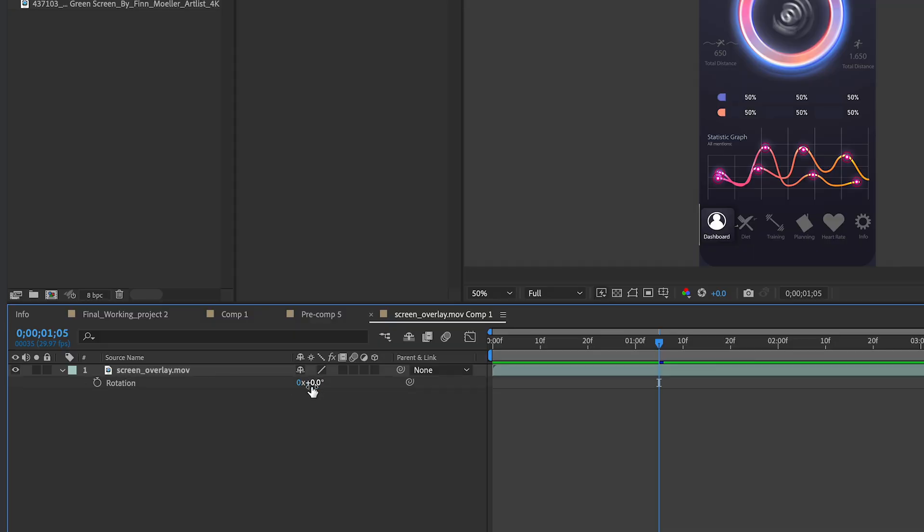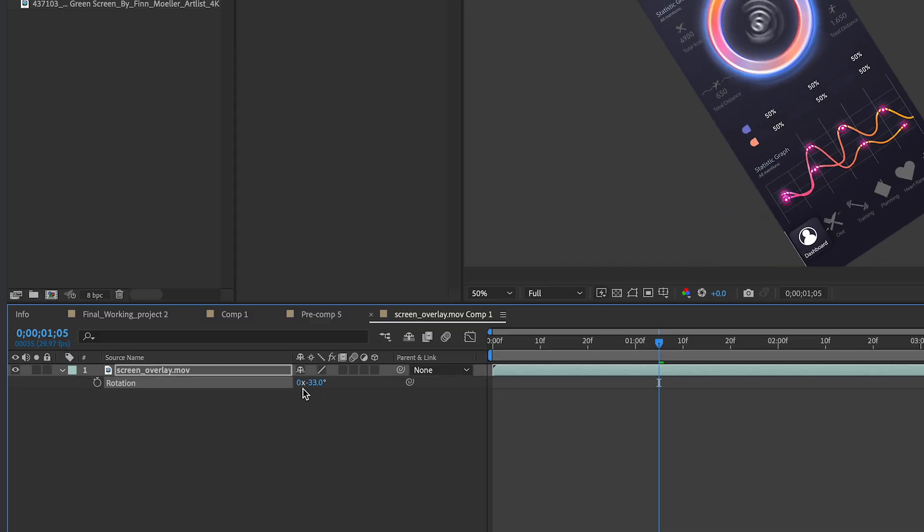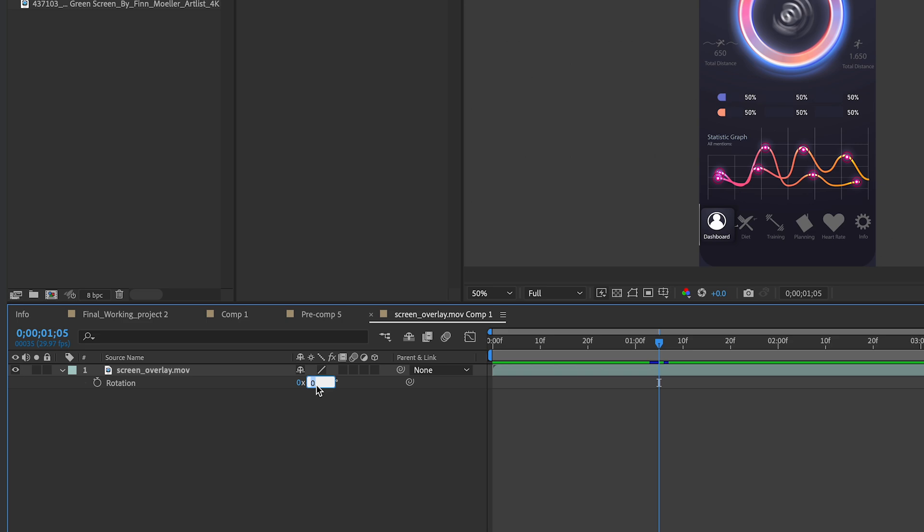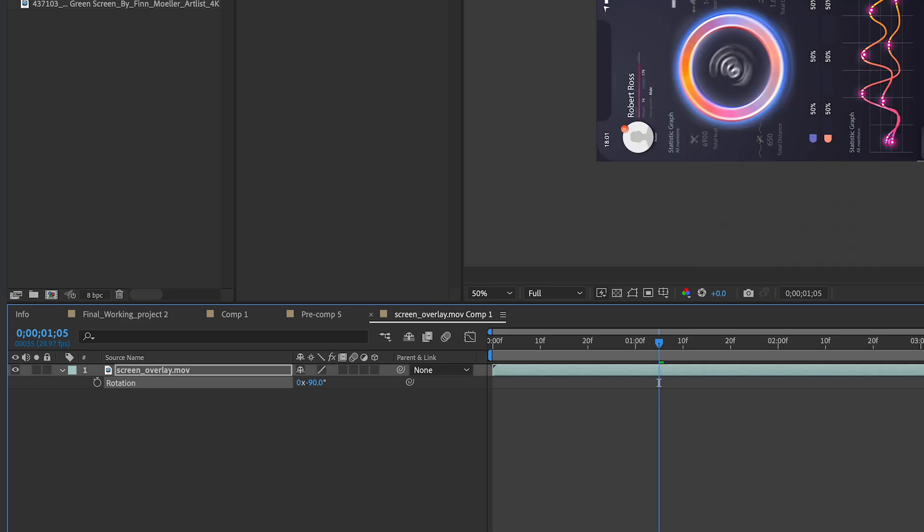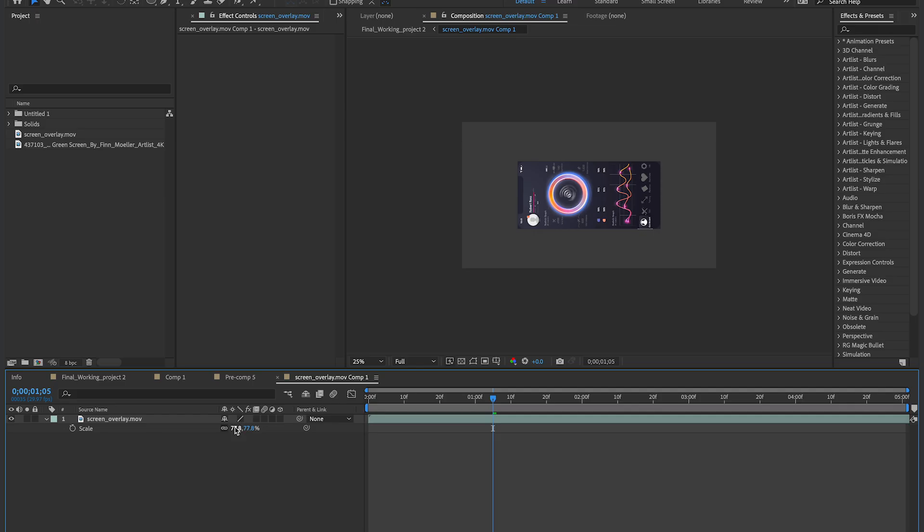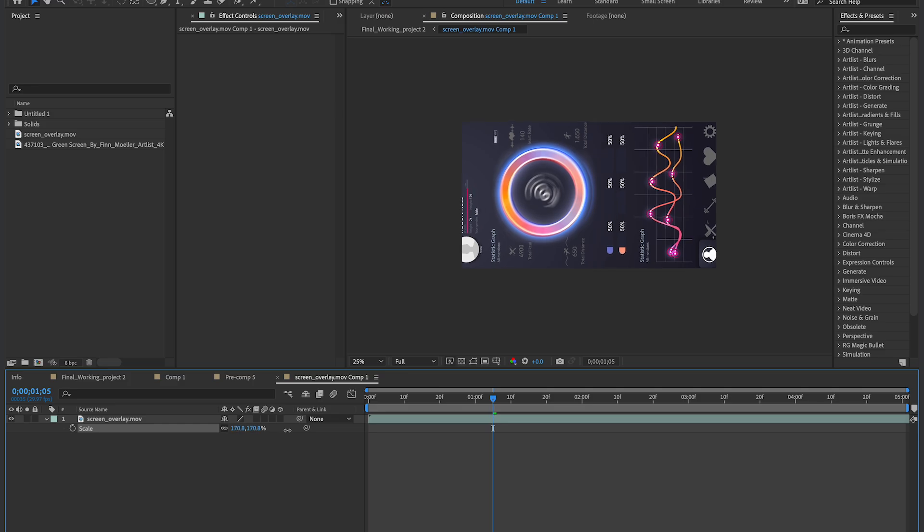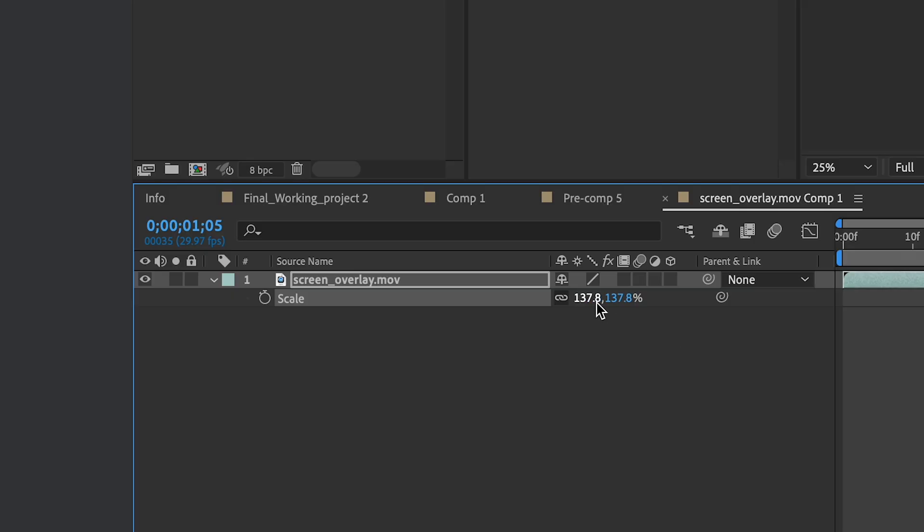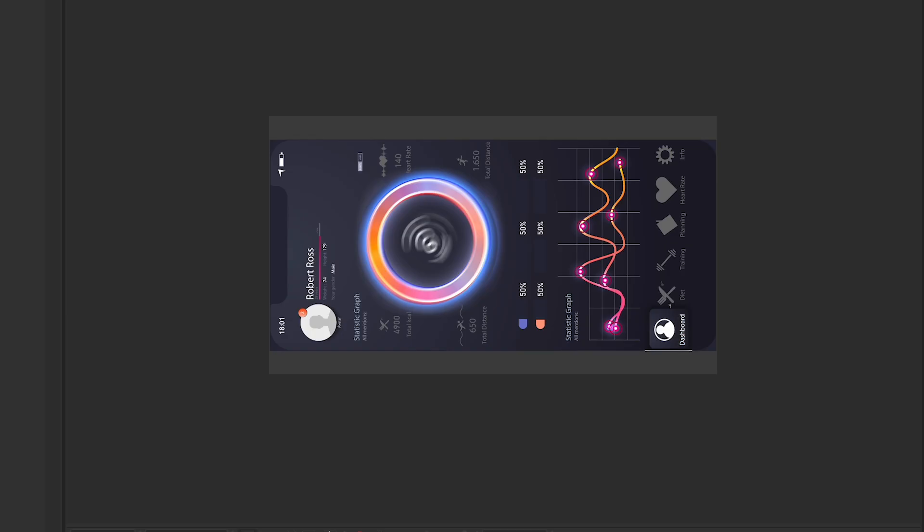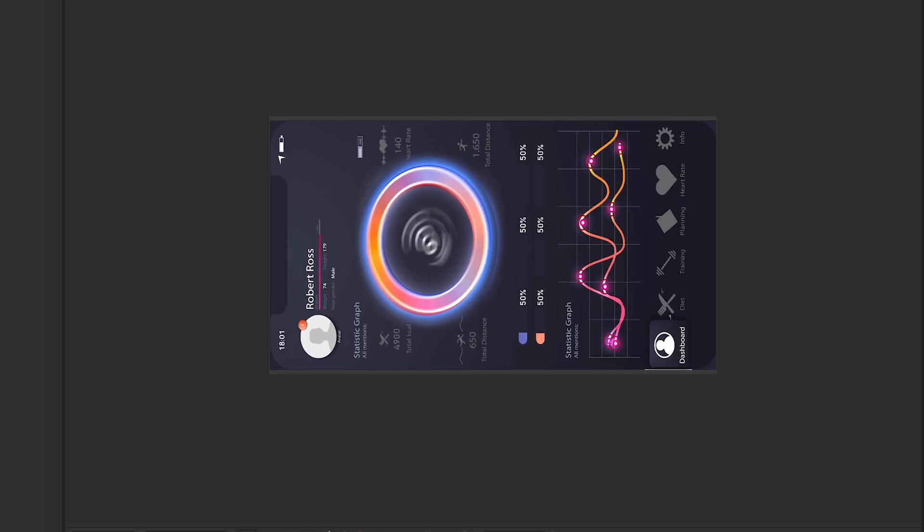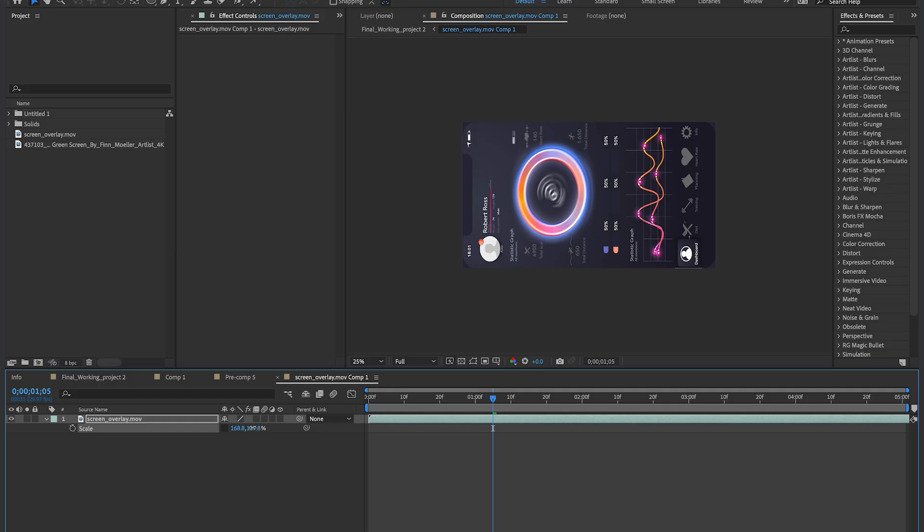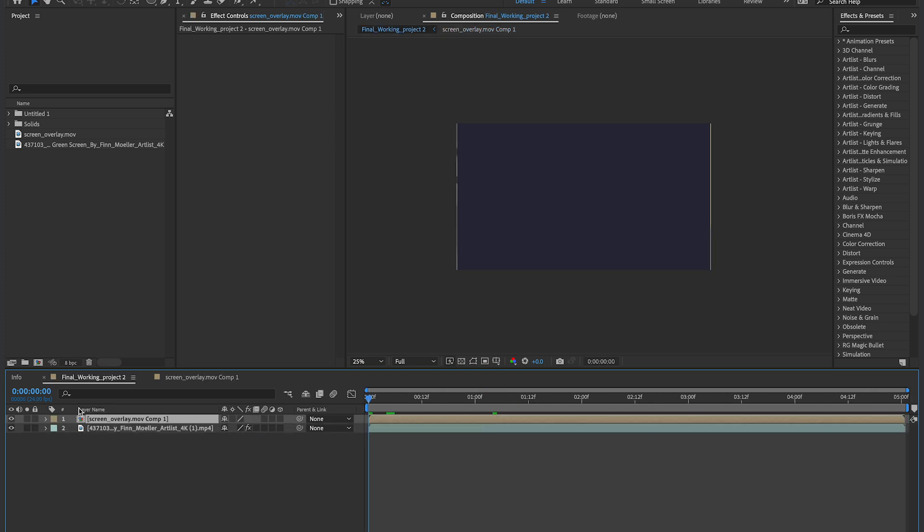So now I wanna fill the entire frame with this clip. So what I'm gonna do is I'm gonna actually rotate this 90 degrees, negative 90, and then I'm gonna scale it up. I'm gonna unconstrain the proportions, and I'm gonna make it fill the entire frame. It looks a little funky, but stay with me. If I go back into my composition, I'm gonna hide that for now.